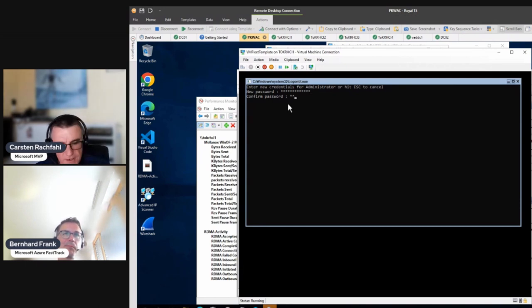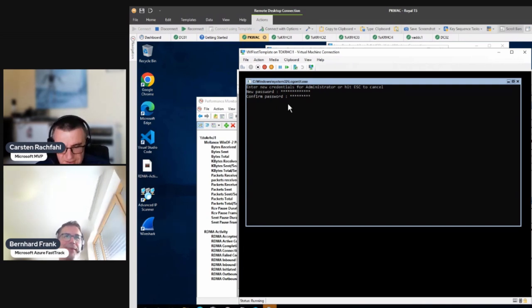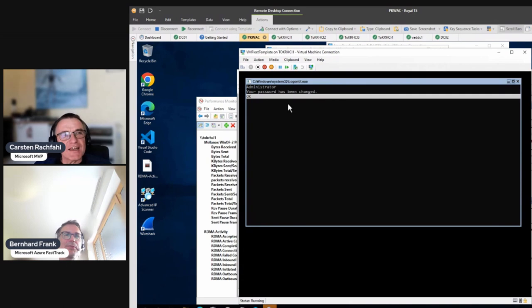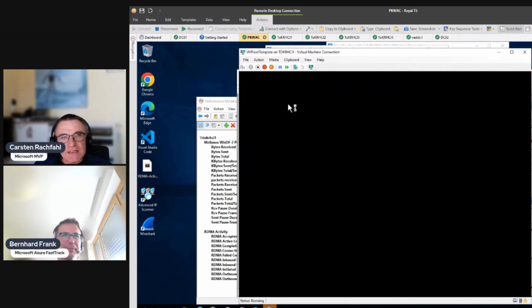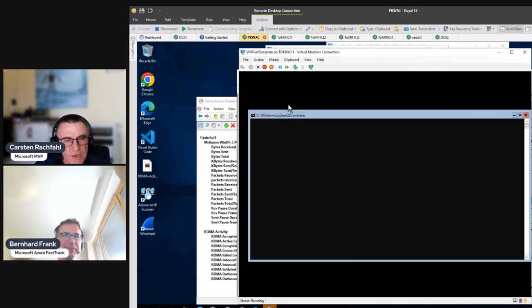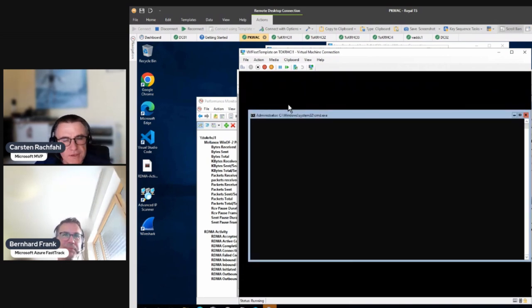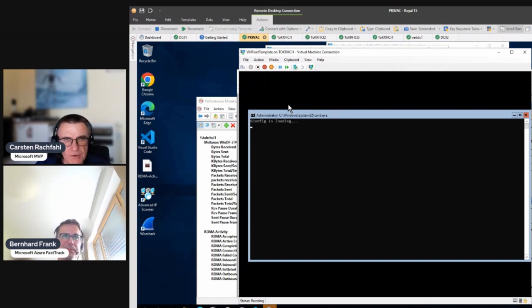The password is 'HCIvideos42' — because 42 is the number of the videos. We log in one time so the profile is generated, and then we shut down the machine.